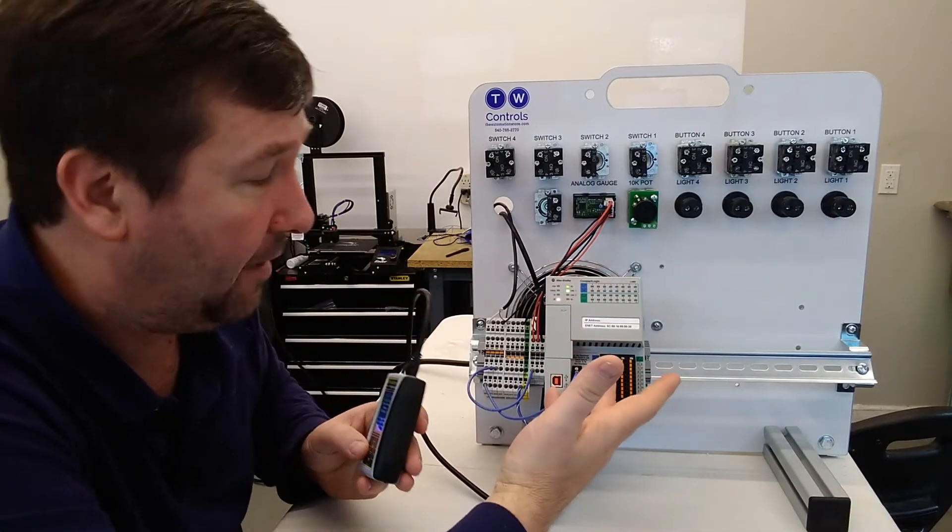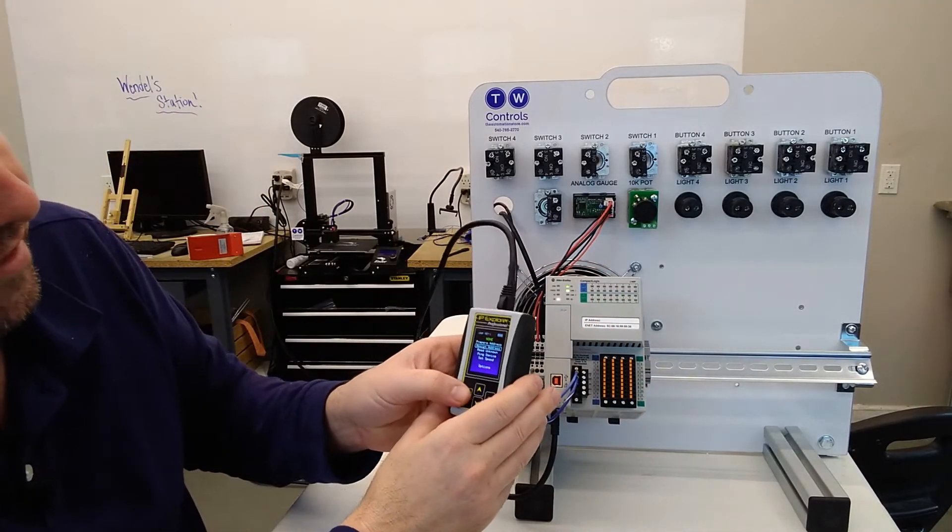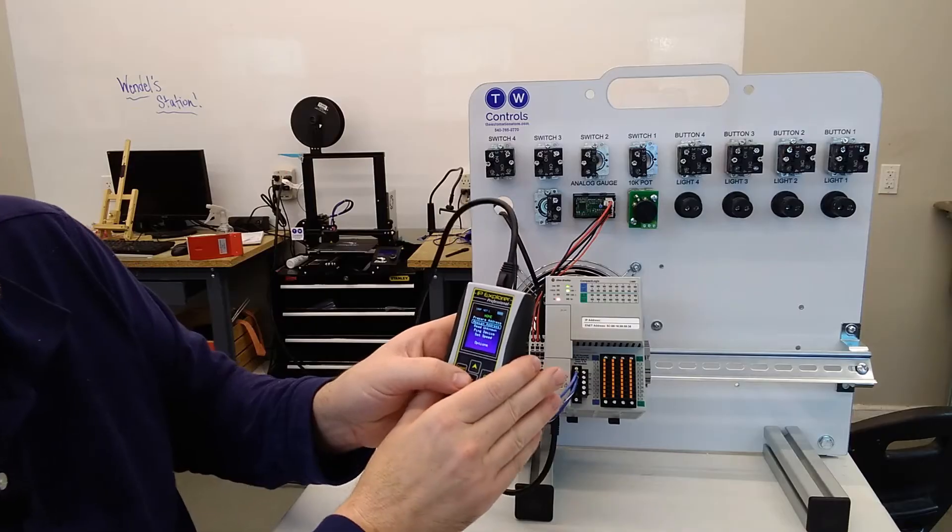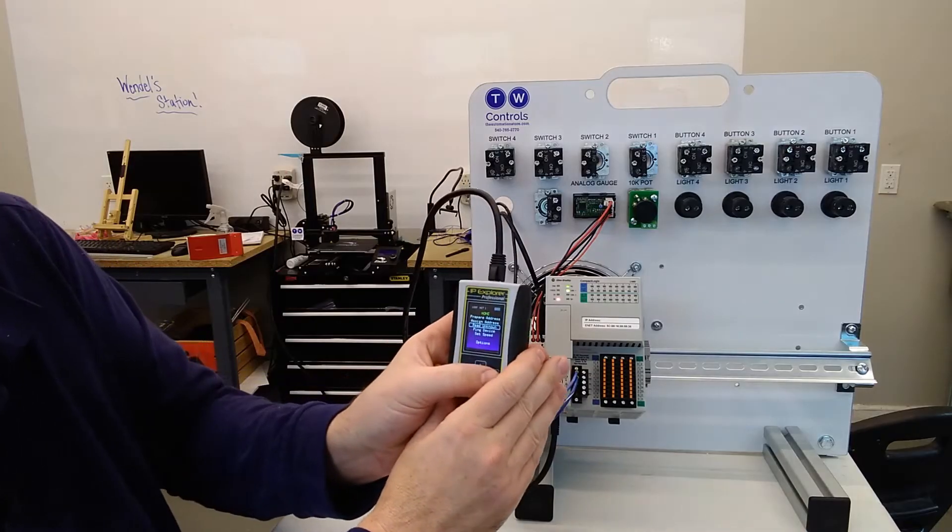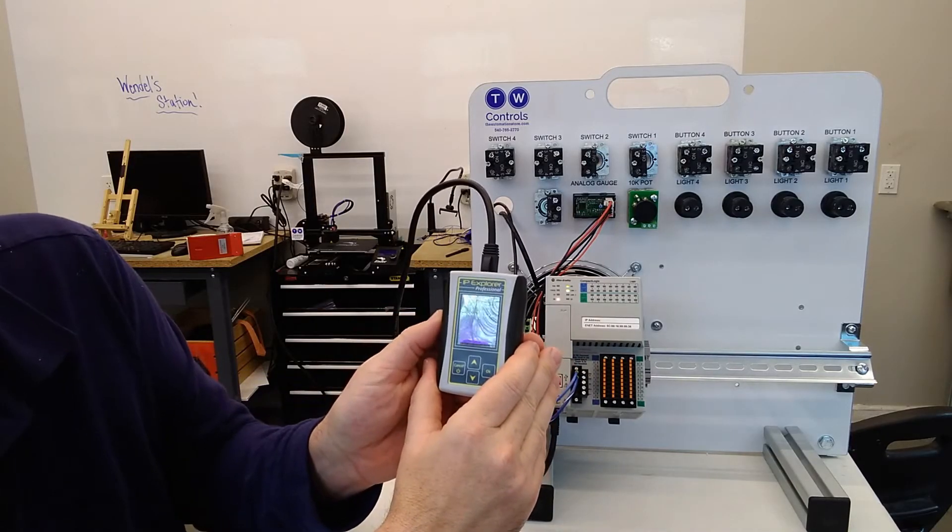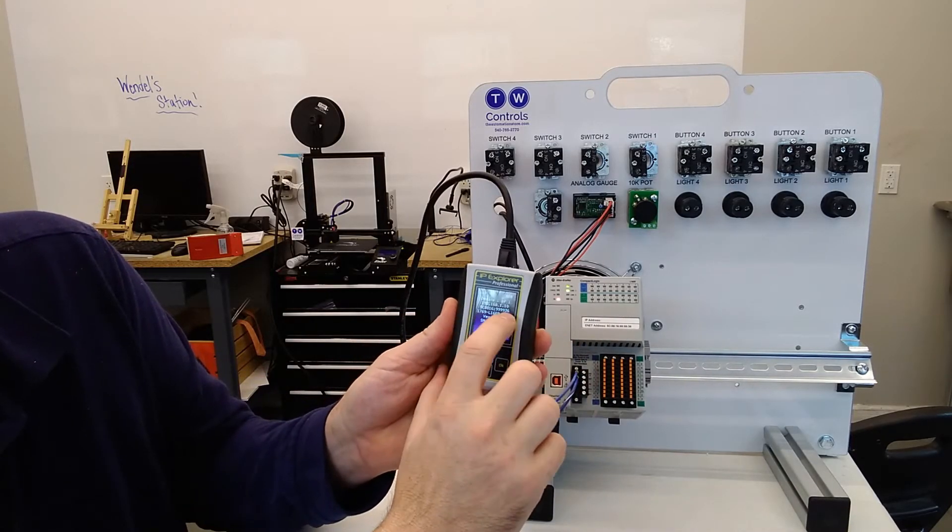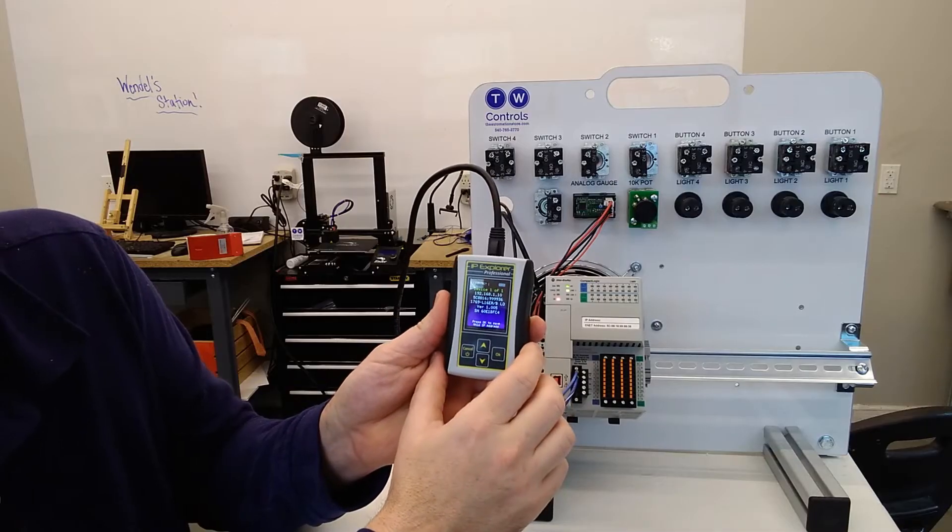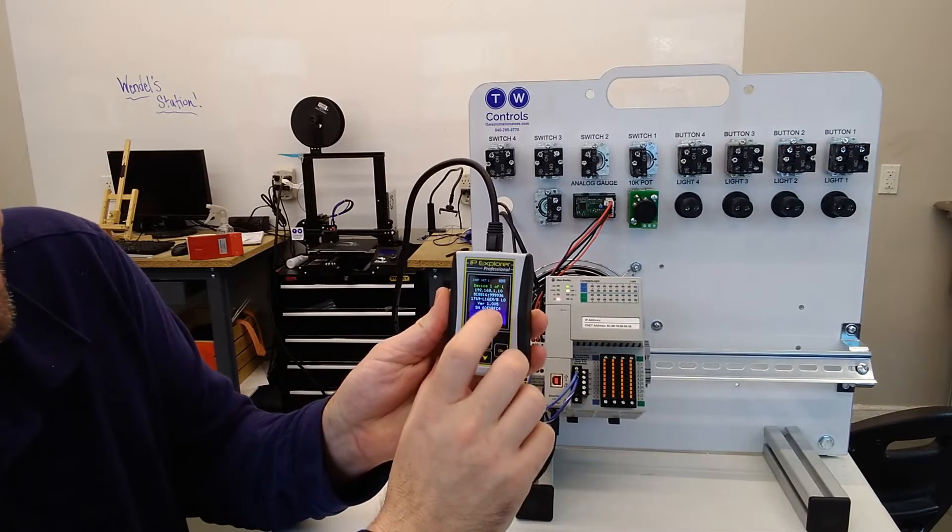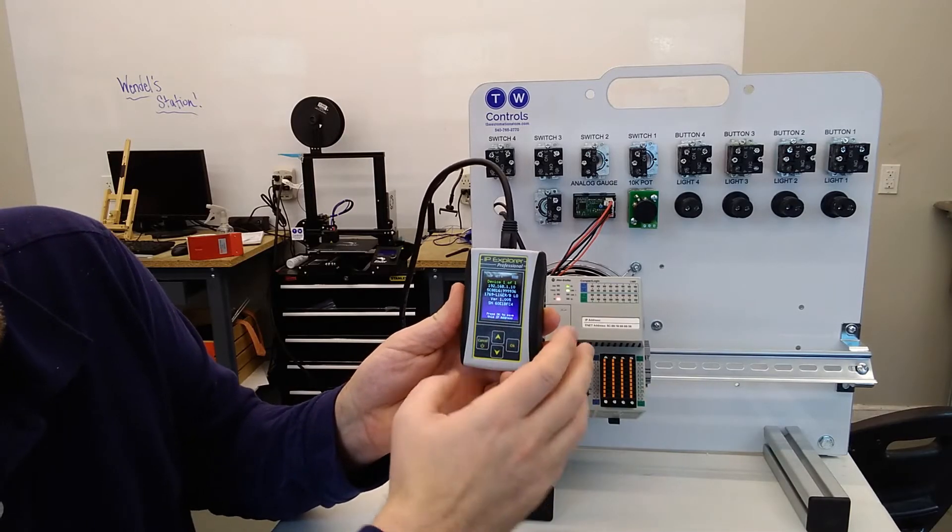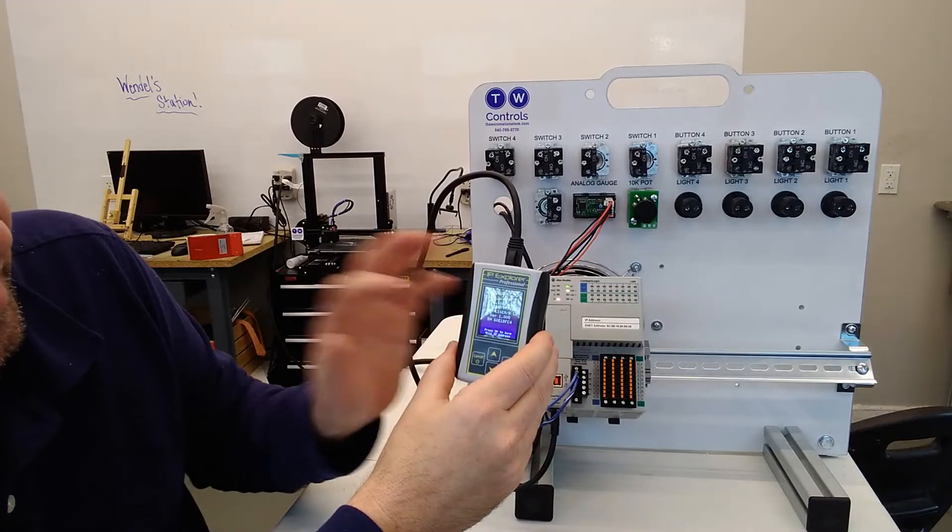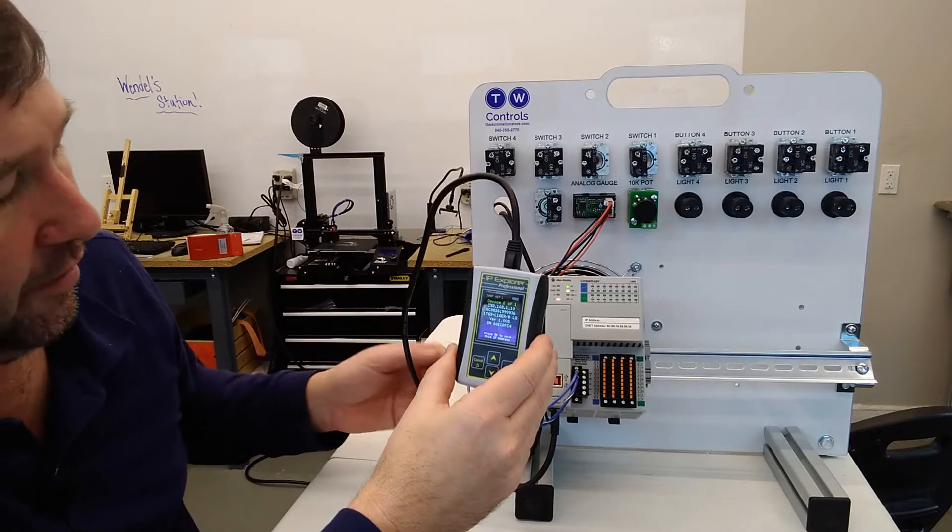Now if you're walking up to a machine, then you'll simply go to read unknown IP address. And it'll tell us that it's 192.168.1.10. Also gives a serial number, the model number, and the firmware version.